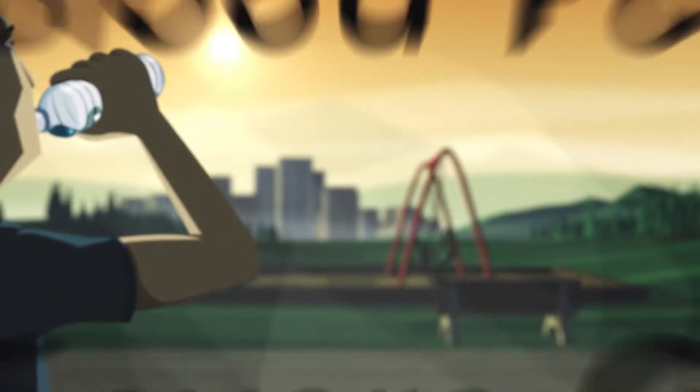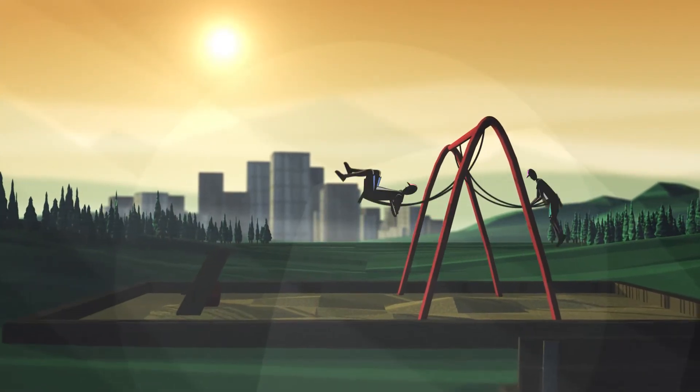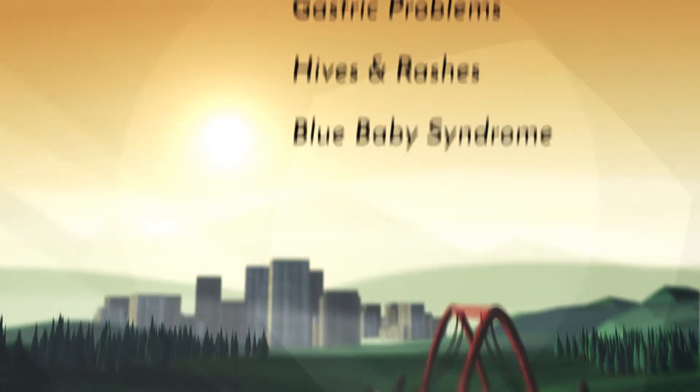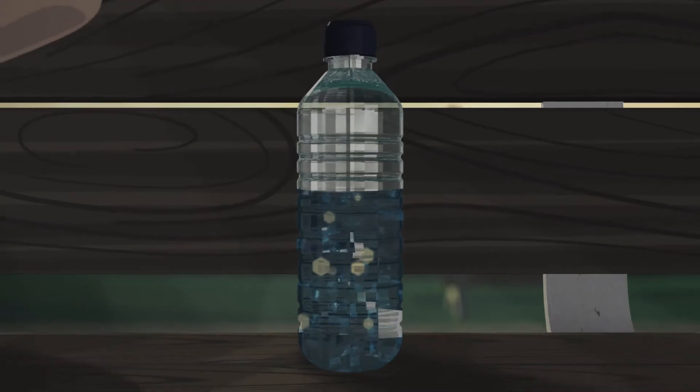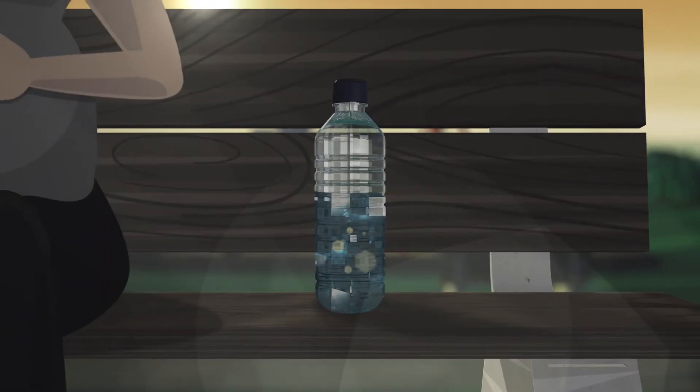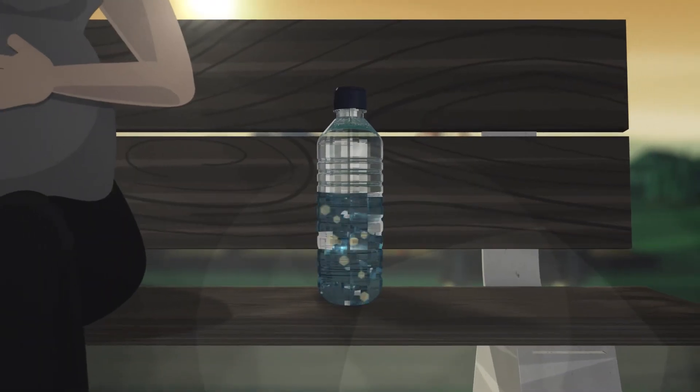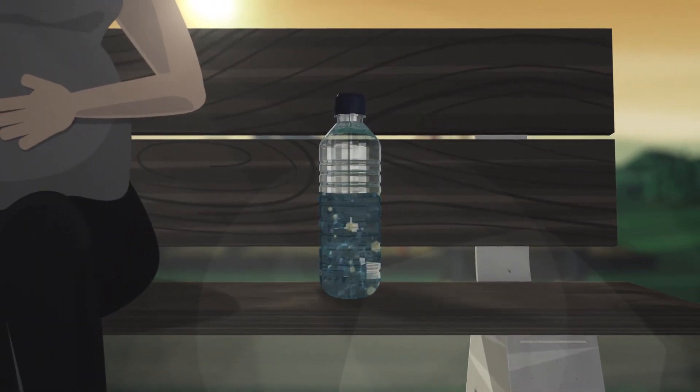Our young are the most vulnerable, as they lack the means to fight back. In infants, nitrates can cause gastric problems, hives and rashes and blue baby syndrome. Even small quantities consumed by pregnant mothers have been shown to cause birth defects.